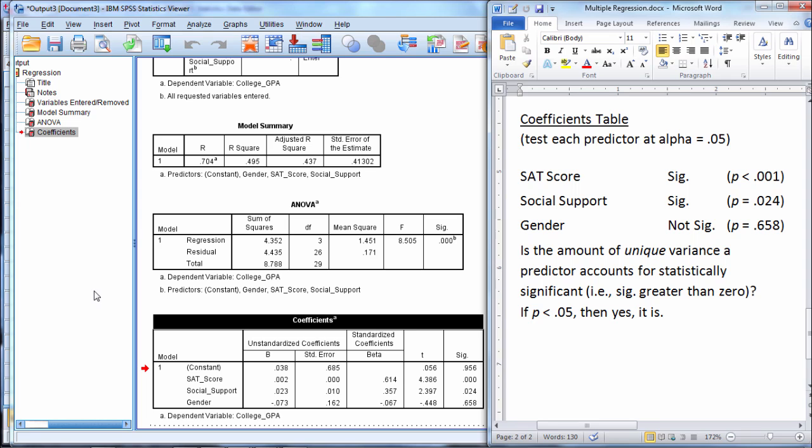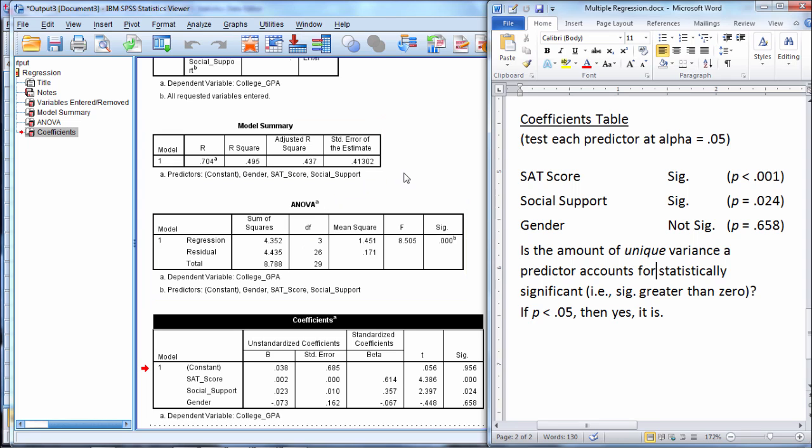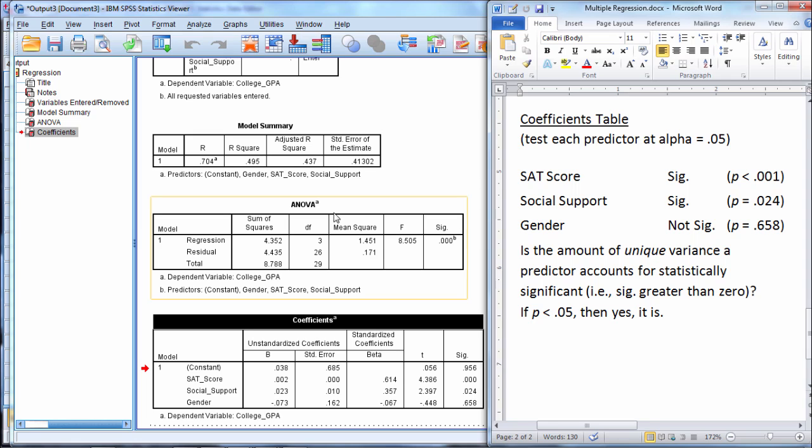So in summary, once again, the model summary and ANOVA table tell us overall did our model with all the predictors included, what was the R squared first of all, how much variance did it account for, that's our R squared, and then was that variance that it accounted for statistically significant, that's the ANOVA, the p-value here.